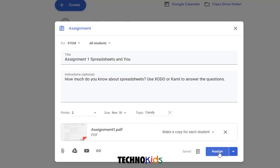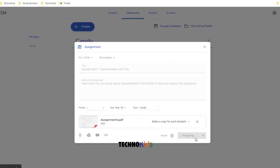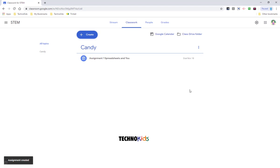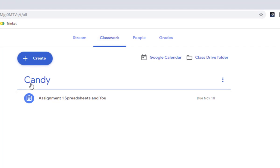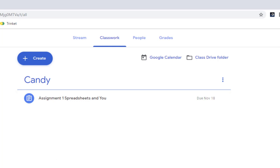Click Assign. This will now appear on your Classwork tab. When your students sign into their classroom, they will see it as well. It will be under your Topic Heading, and there's the assignment. In the next video, we'll talk about adding a template file to an assignment.